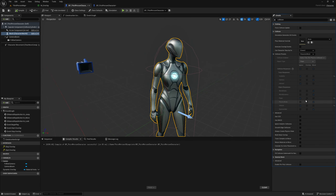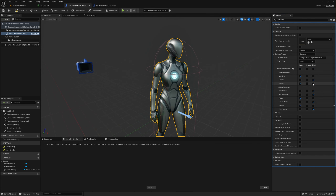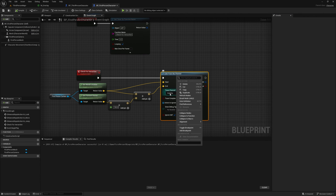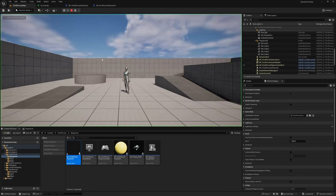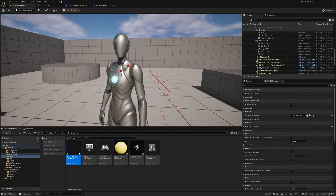In the third person character viewport, select the mesh, search for collision, and drop down collision presets. The interact channel is by default ignore. Change the collision presets to custom and make this mesh block the interact trace channel. Then back in the first person character, refresh nodes and change the trace channel to interact.